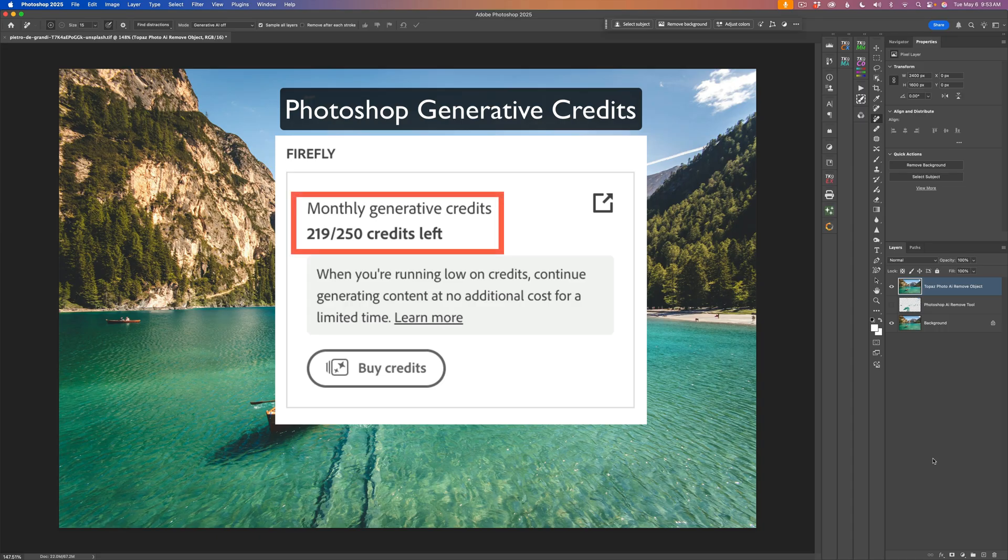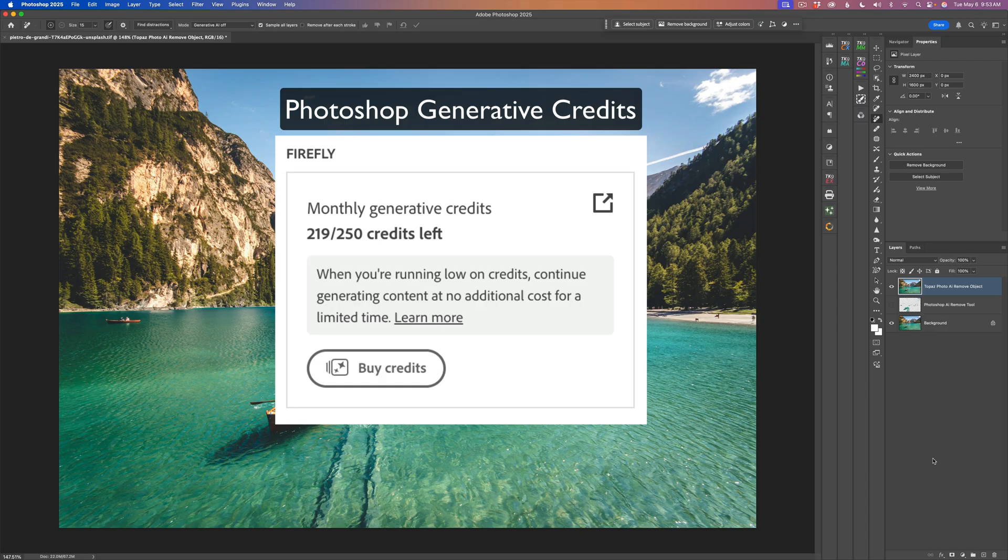Every month you get 250 credits. As you'll note here, I have 219 of those 250 credits left. Anytime you generate an image using Firefly, you're going to use credits. If you use generative fill or the remove tool in AI mode, you will use a credit for each fill that you do.